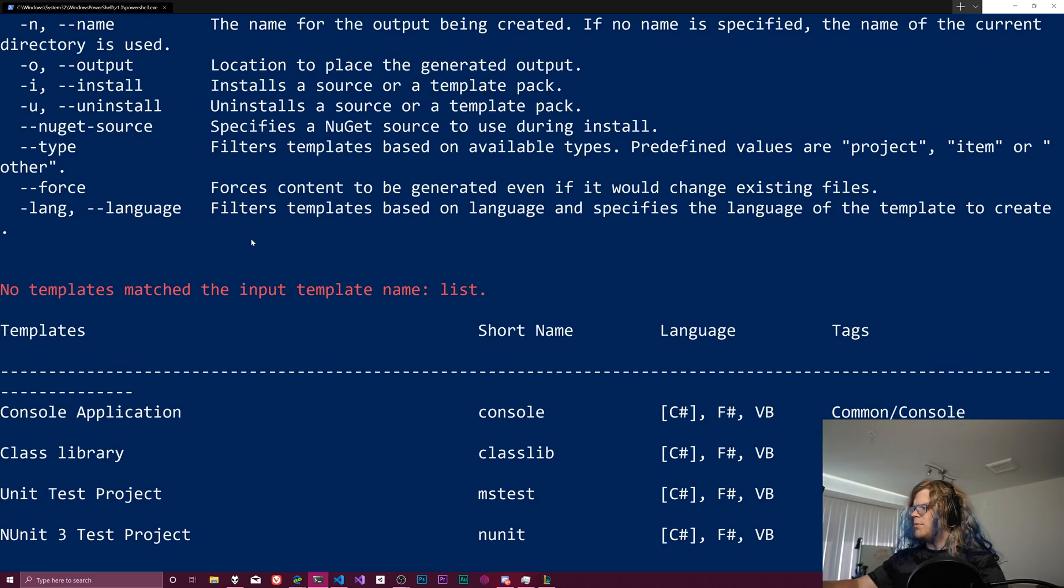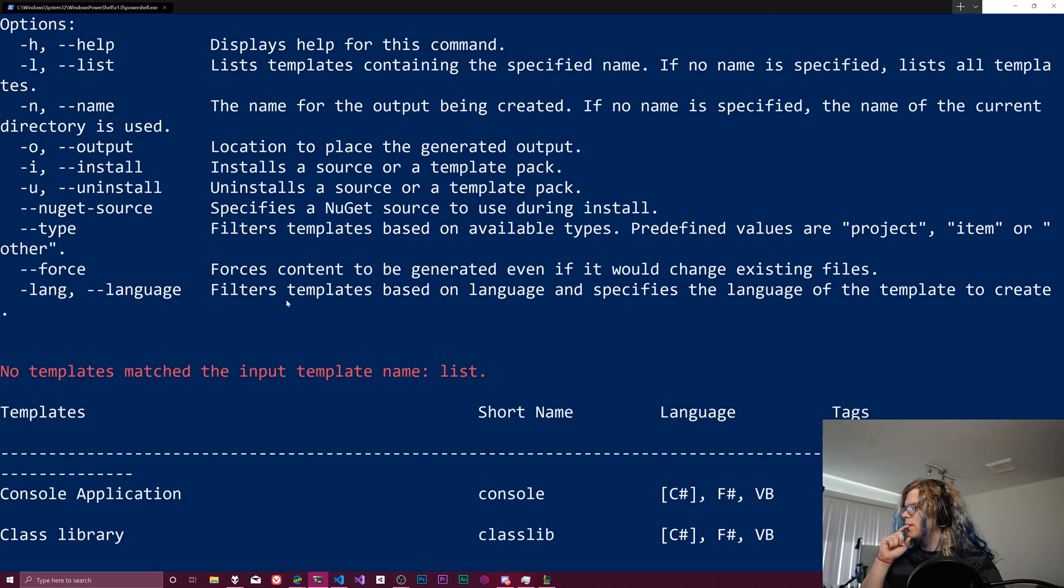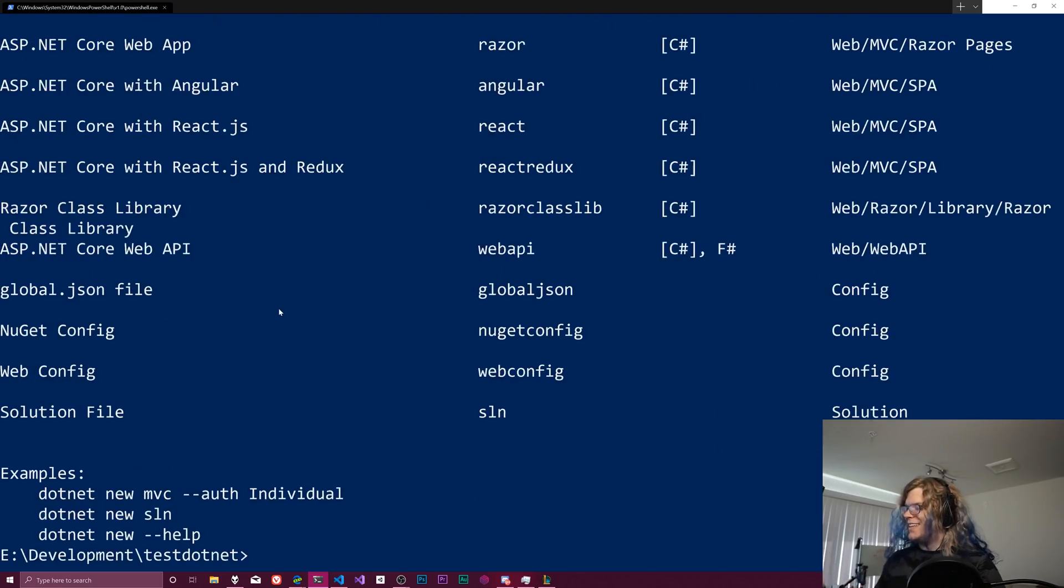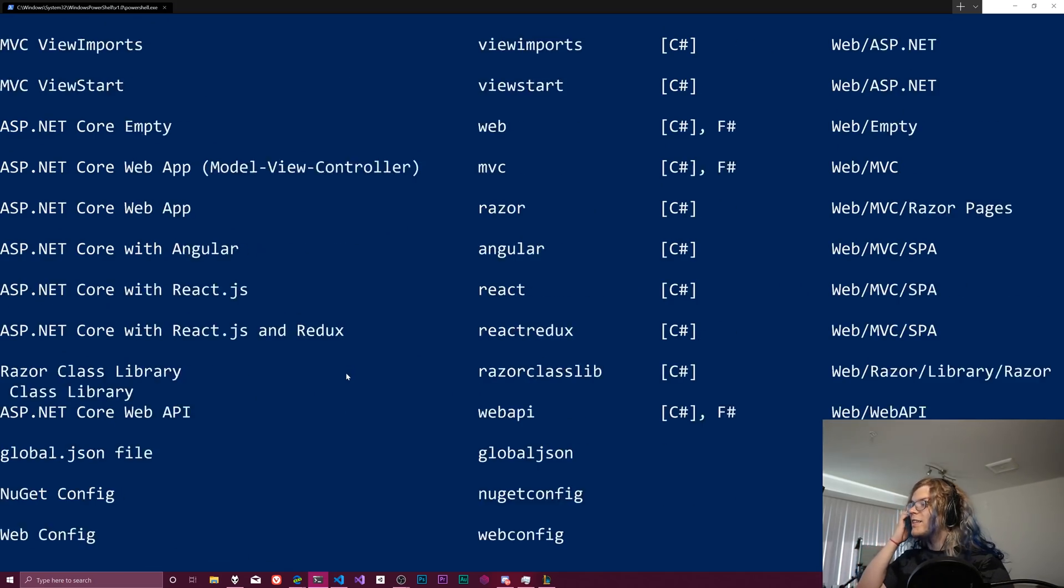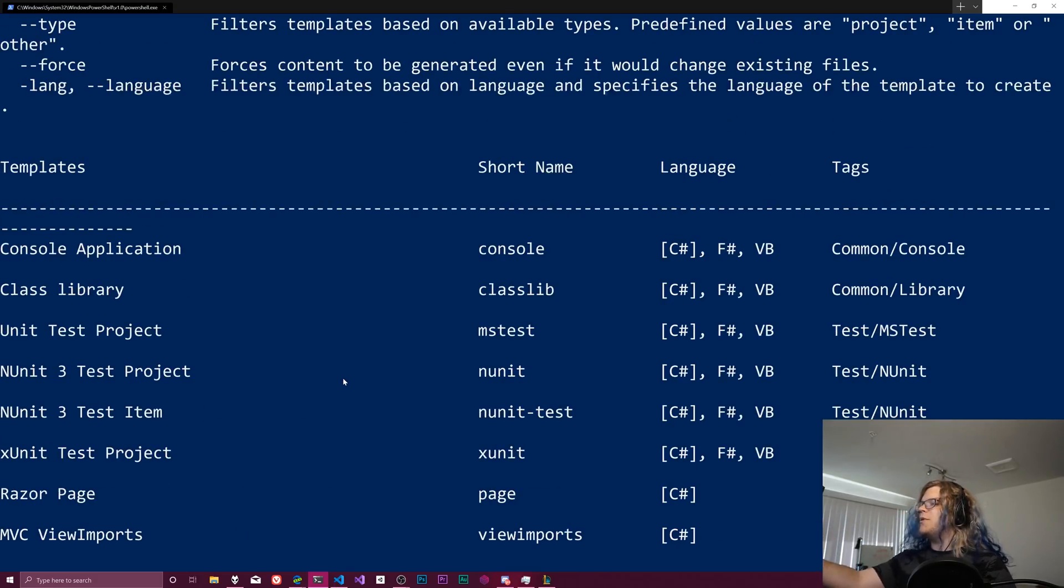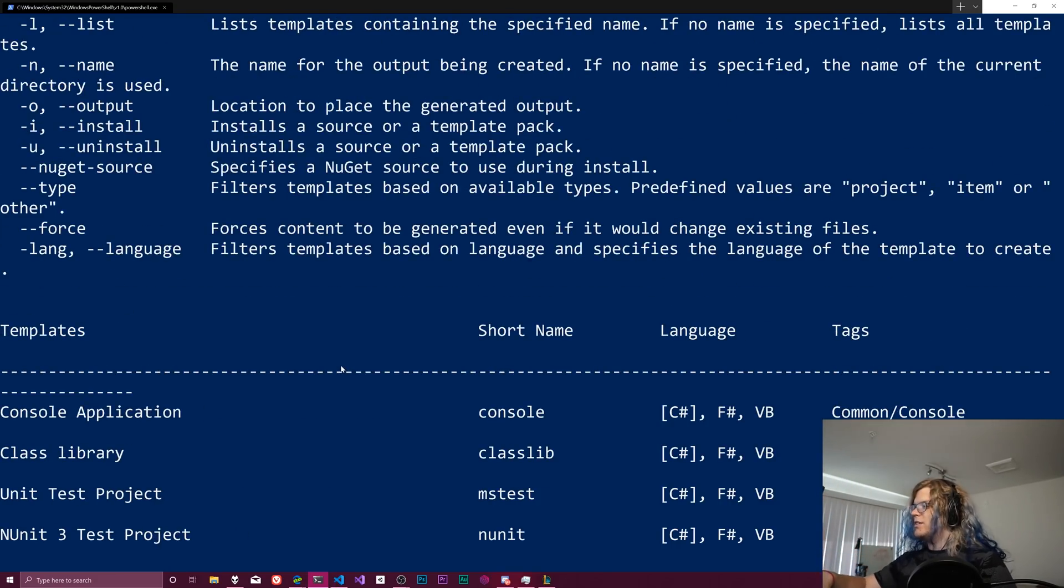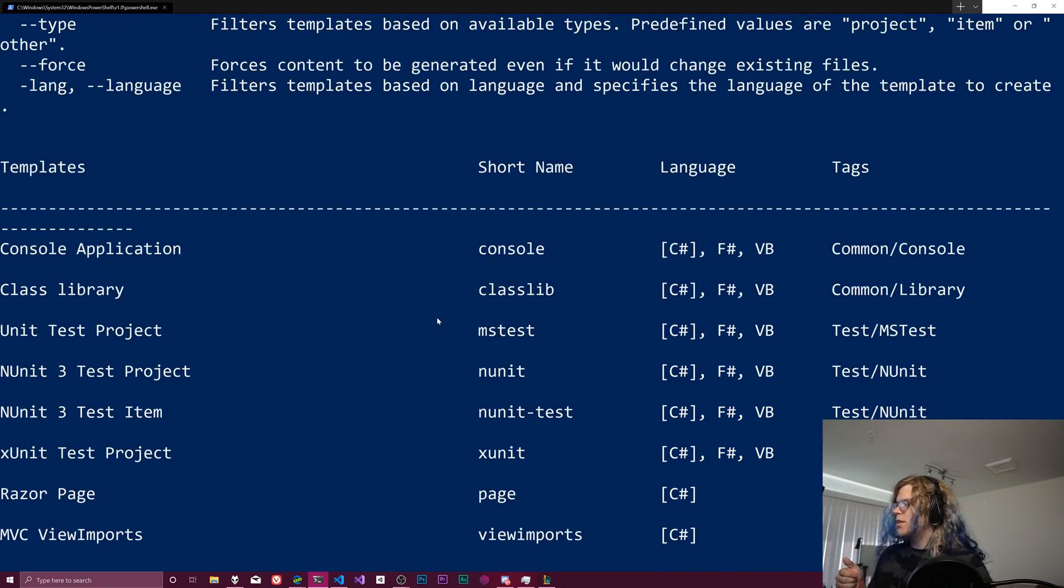No template match the input template list. Oh, because I didn't actually run that, right? There we go. There we go. Dash dash list. And now we get a list of all the templates. Cool.